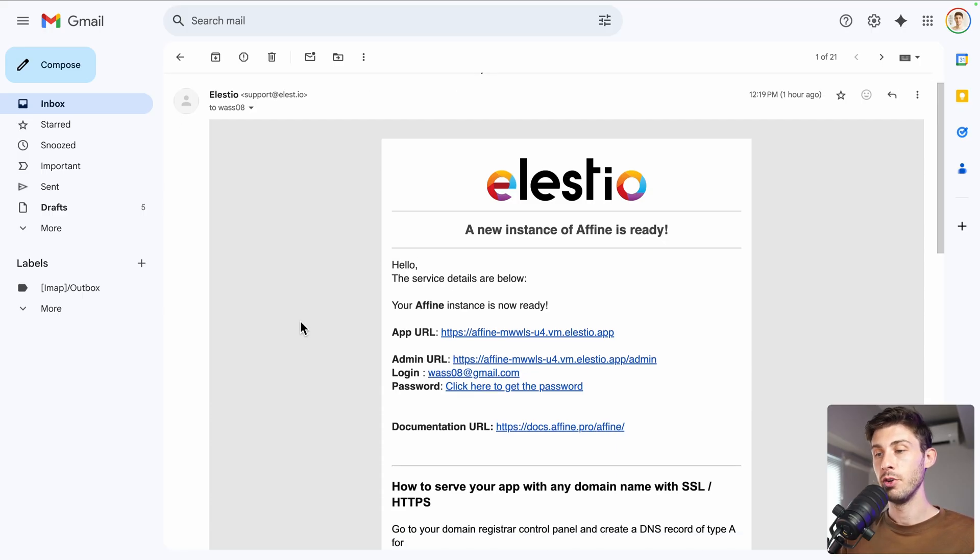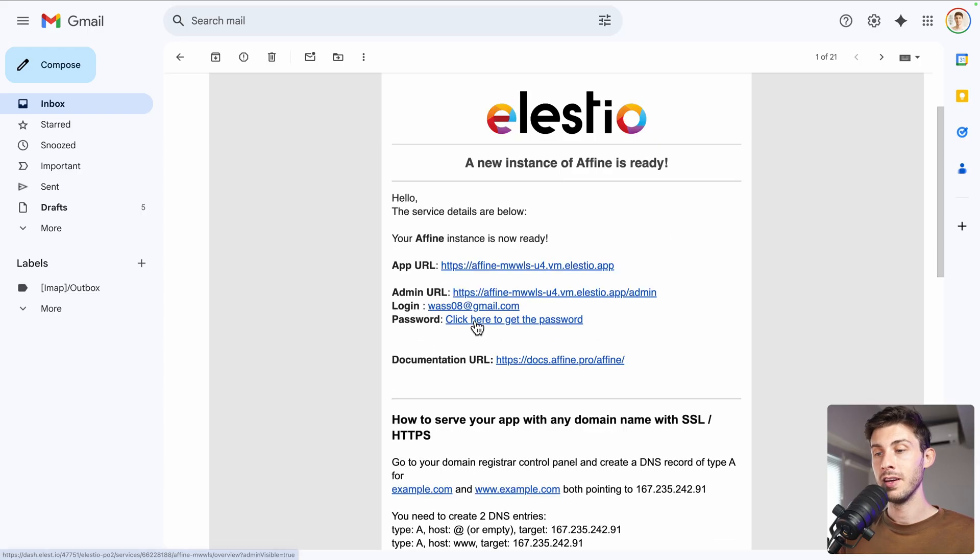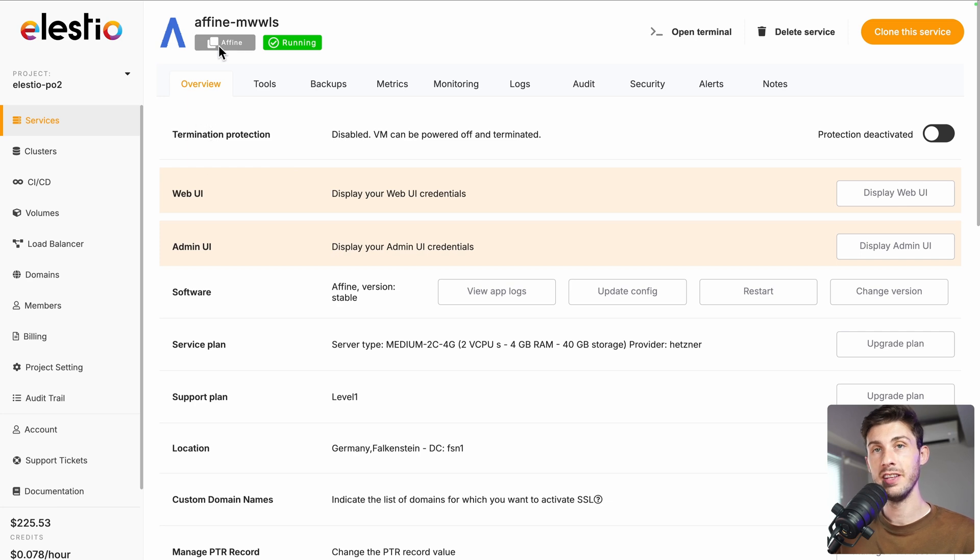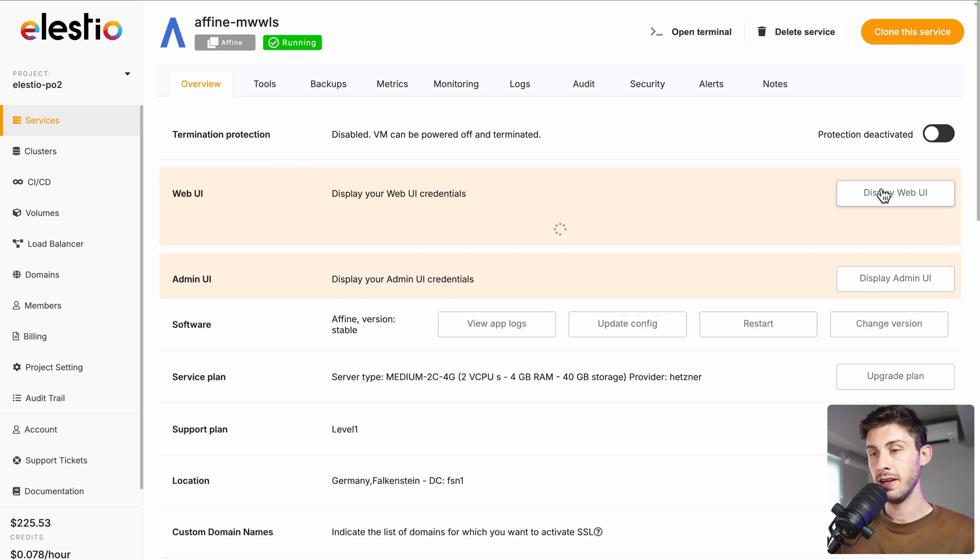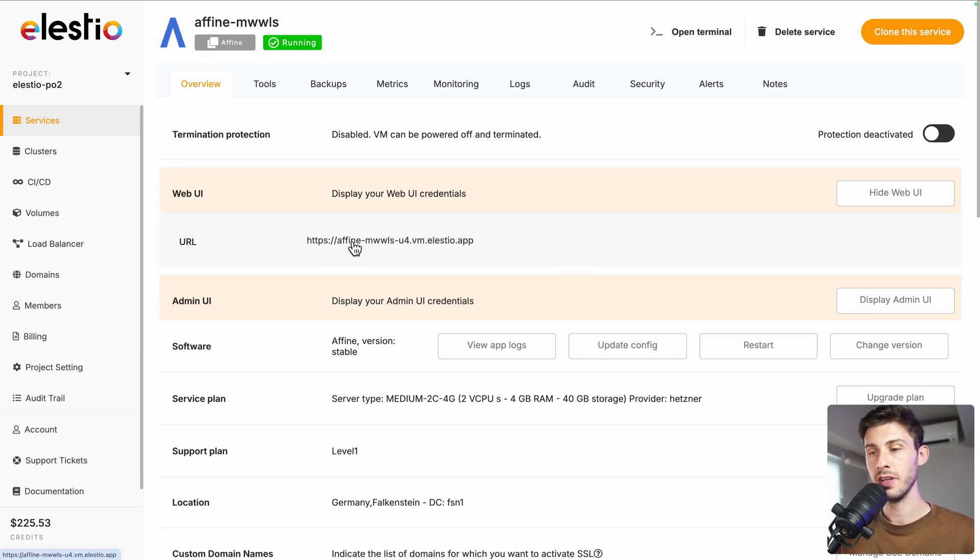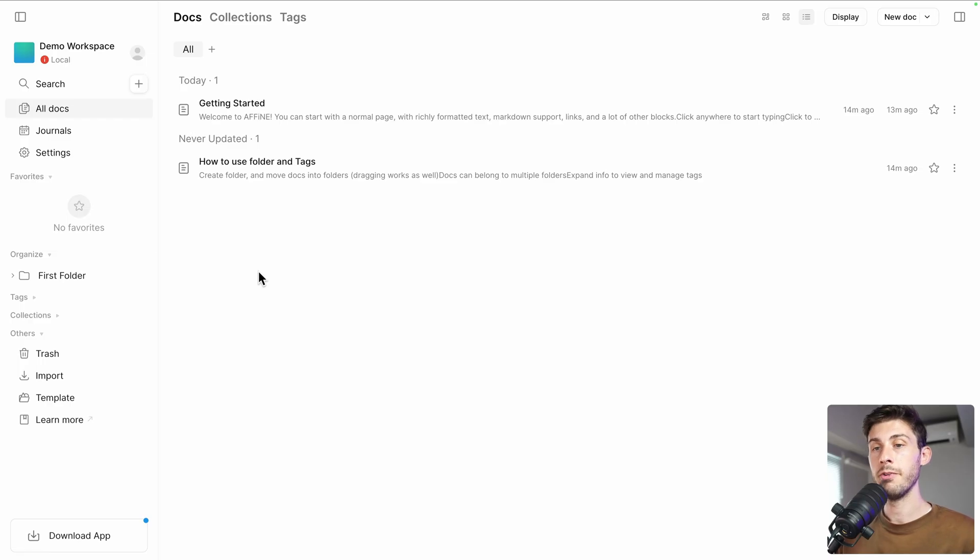Once the installation is finished, you will receive this email telling you that your new instance of AFFiNE is ready. Follow the click here to get the password link. You arrive on ELEST administration dashboard panel for your AFFiNE instance. Click on display web UI credentials and it will be the public access to it.